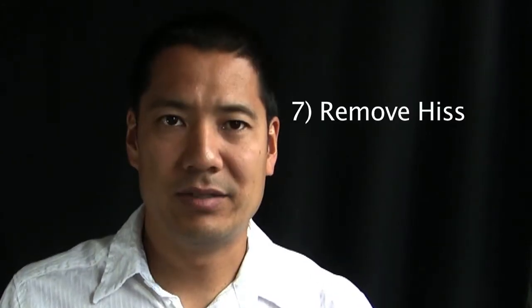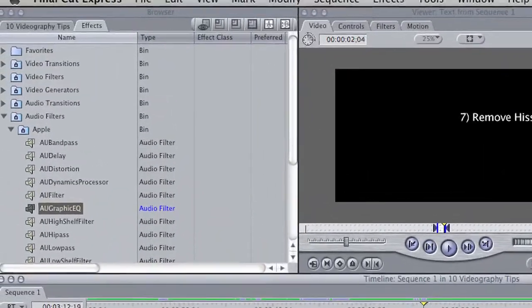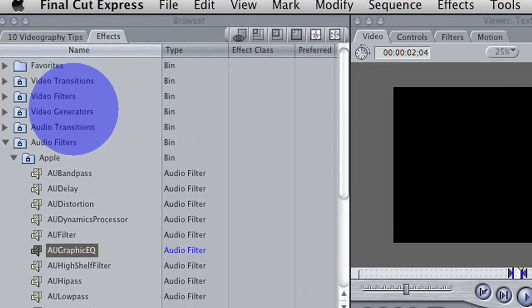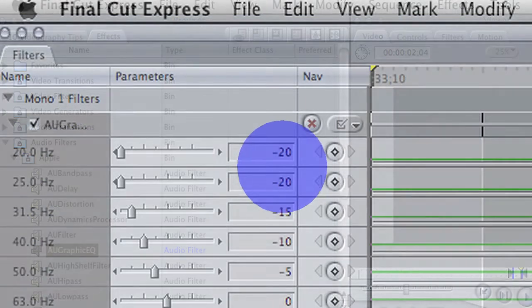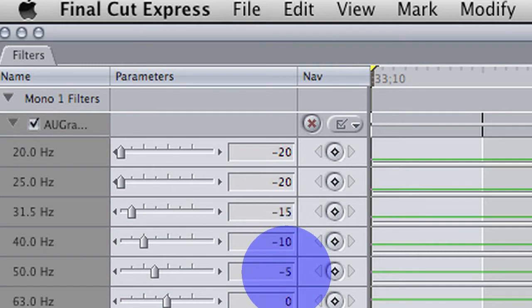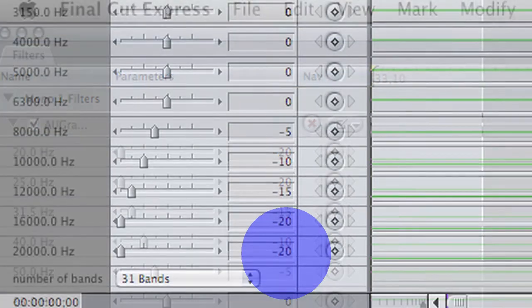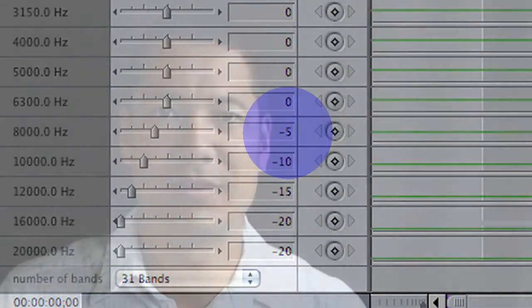Sometimes there's a hiss from the camera, the iPhone, or any electronics in the room that you might not have unplugged, and you want to get rid of that background hiss. All you have to do is go to the Effects tab, find Apple Audio Filters, and select AU Graphic Equalizer. Use these settings to knock out the low frequencies and the high frequencies — drag this effect onto your audio and that will make your audio a lot more clean.